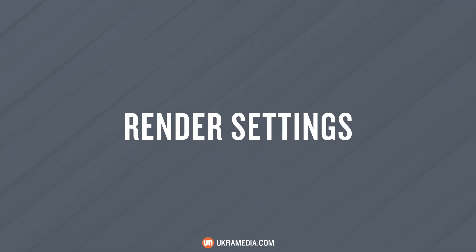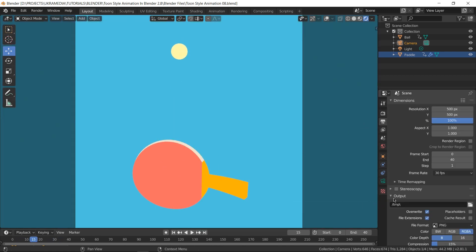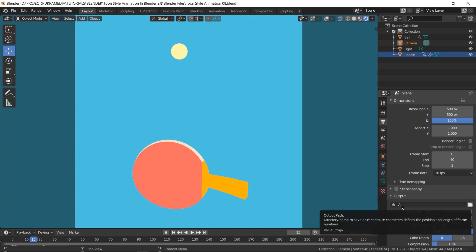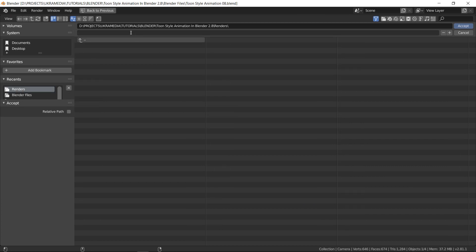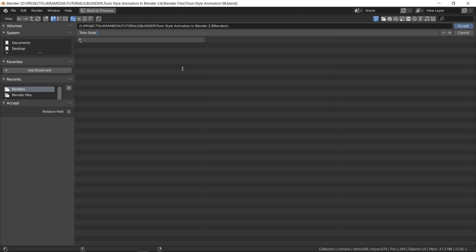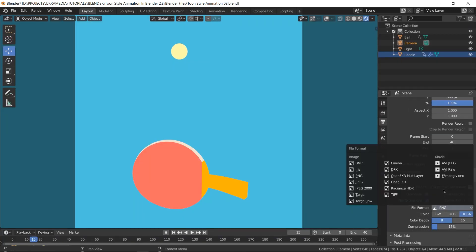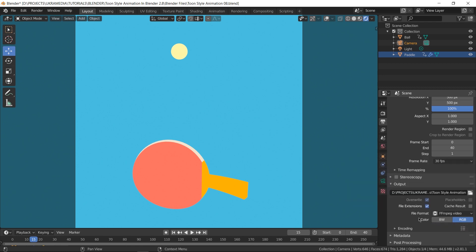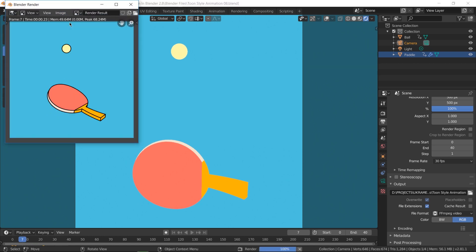Now that we're done with everything, it's time to render the animation. Go to Output settings and set the folder destination — navigate to your renders folder, name the file something like 'toon_style_animation,' and press Accept. Set the file format to FFmpeg Video so it outputs an actual video file. Since this is a small, quick-rendering file, video output is fine. Once everything is set, go to Render and click Render Animation — you'll be done in seconds.